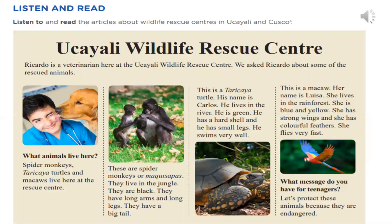Let's continue. Listen and read. Vamos a escuchar y leer. Traten de leer cuando ustedes escuchen lo que están hablando, porque les voy a poner un audio. Ustedes traten de seguir cuando están hablando. Listen to and read the articles about wildlife rescue centers in Ucayali and Cusco. Un centro de rescate de animales salvajes en Ucayali y Cusco.